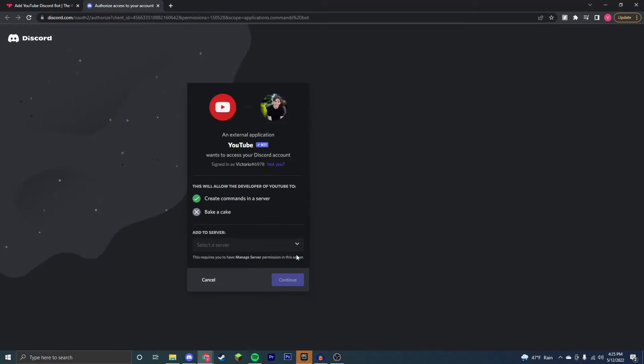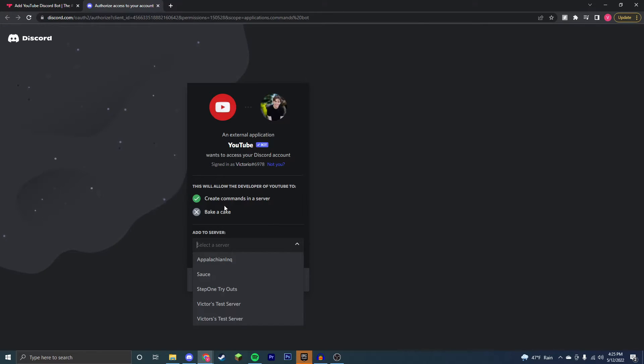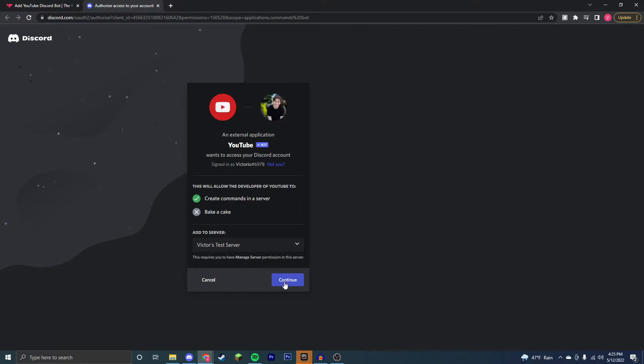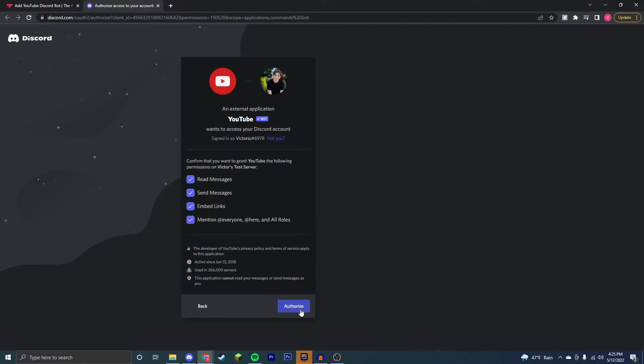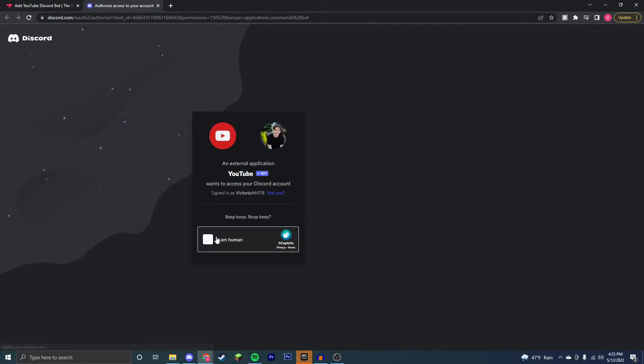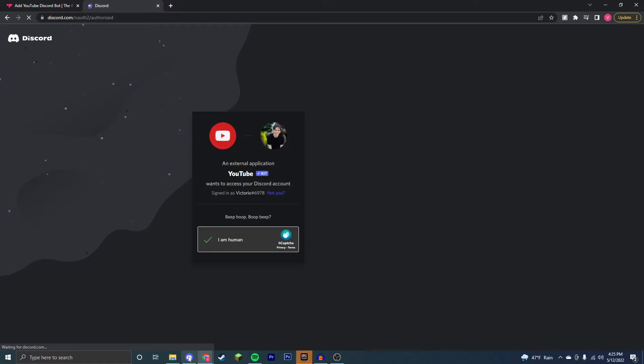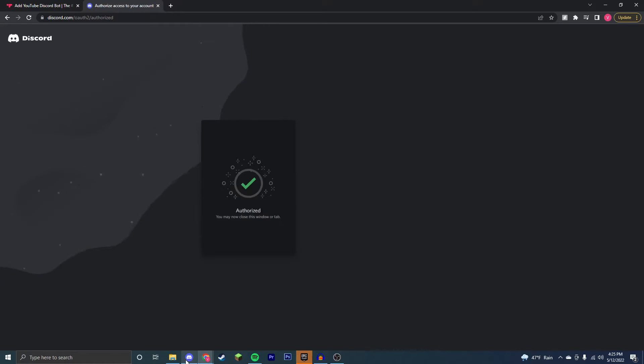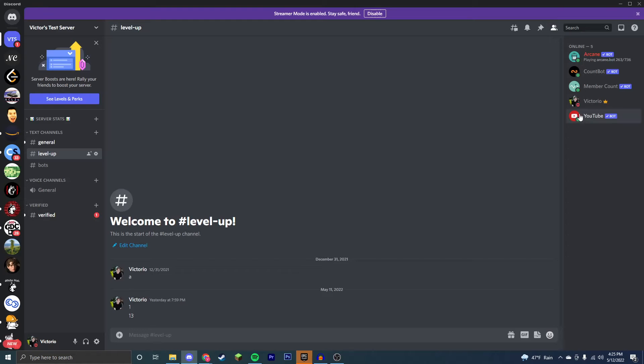You're going to want to stick around until the end of this video because I'm going to go over detailed commands that you're going to want to do and they're kind of complicated. So make sure to add it to a server you have admin perms on. You're just going to want to authorize all this, go through the captcha, and it should be in your Discord server after this checkmark pops up. As you can see, here it is.